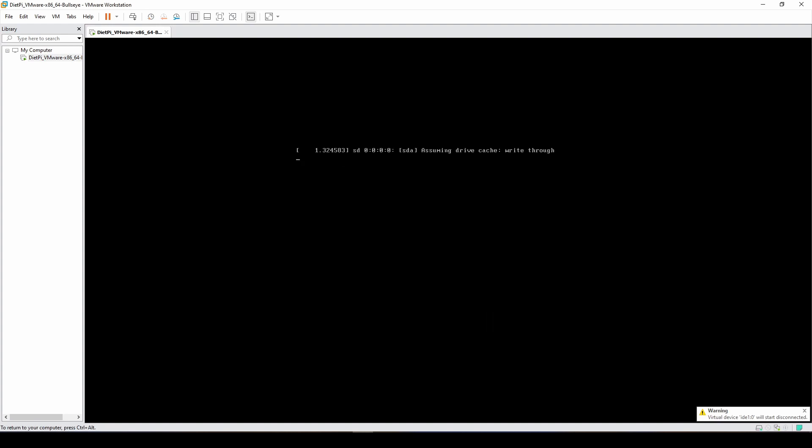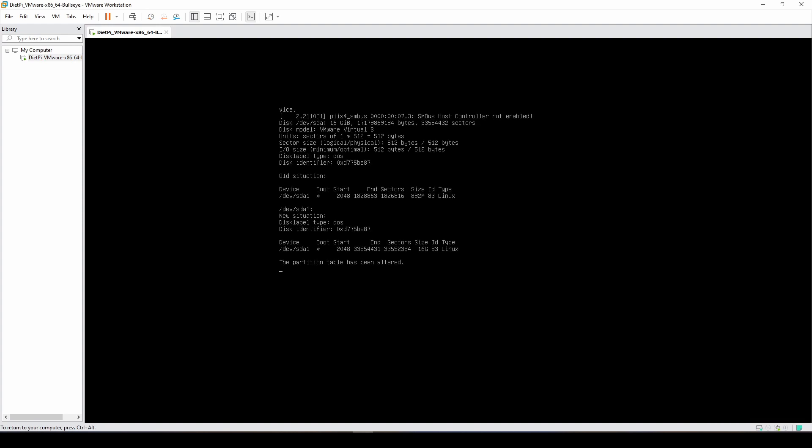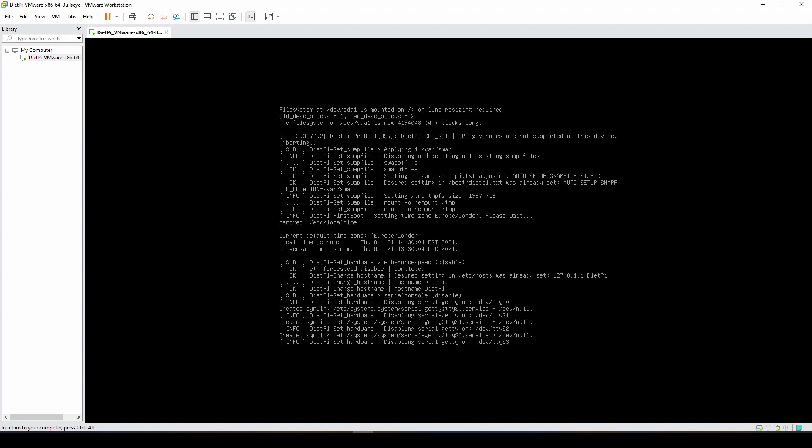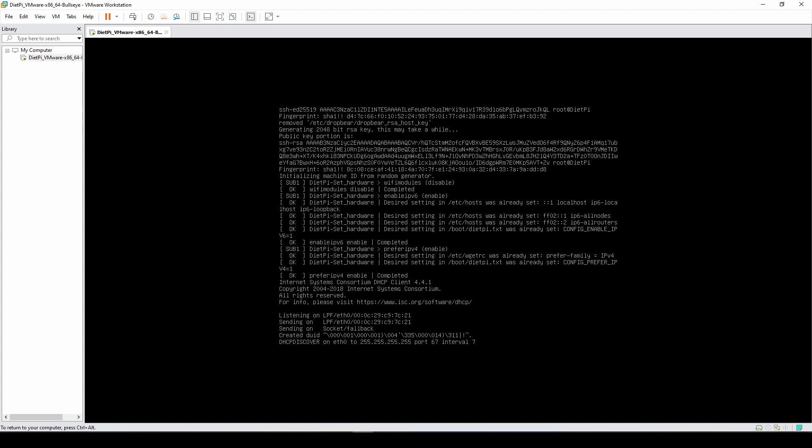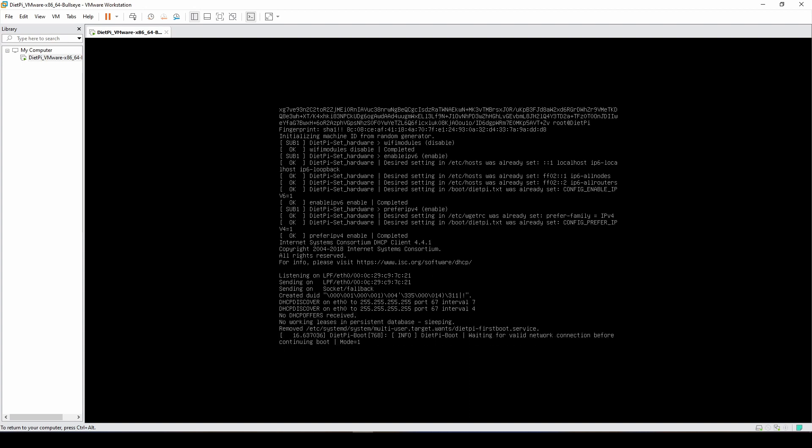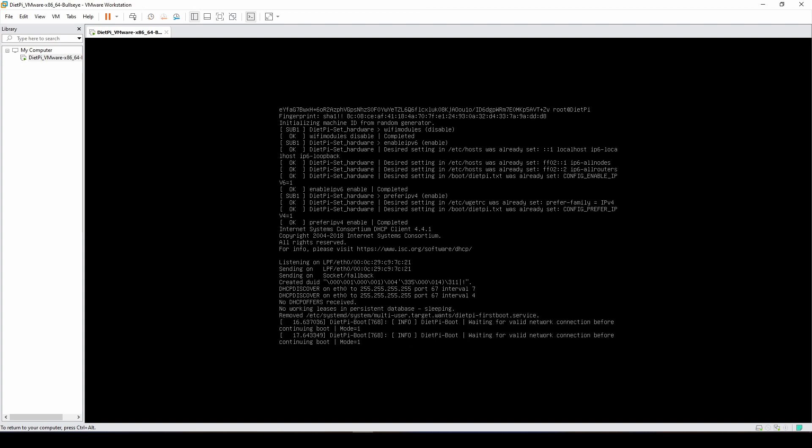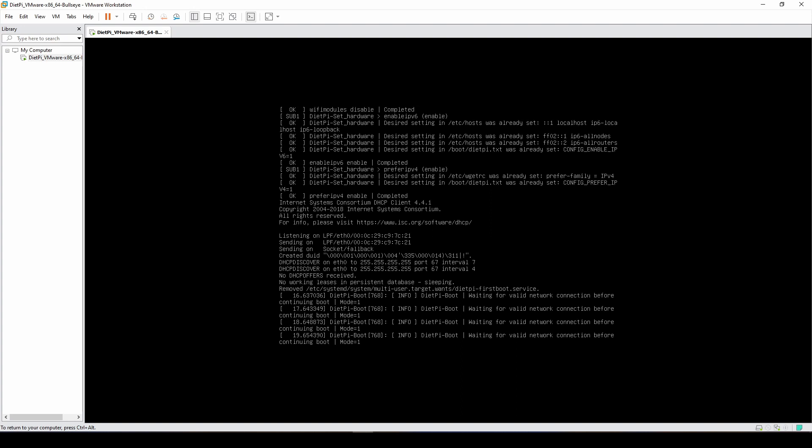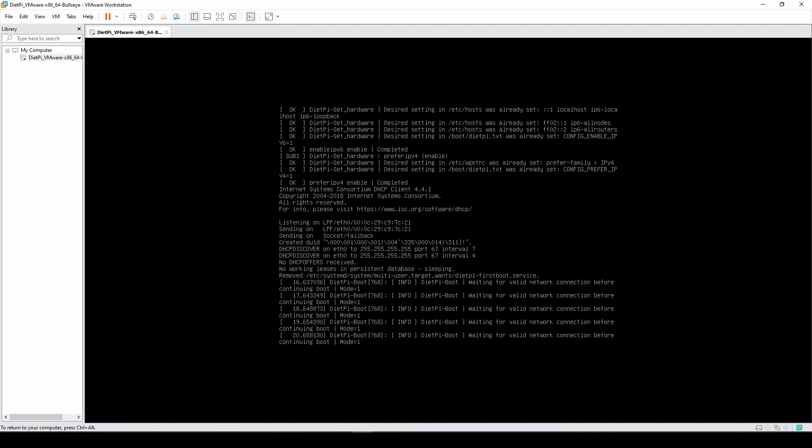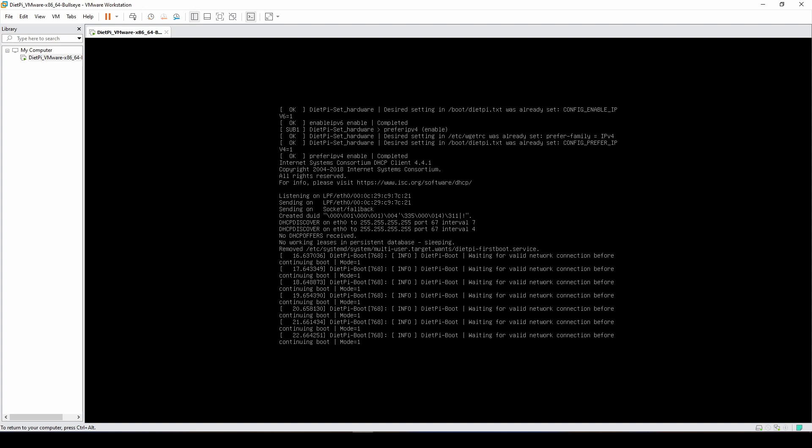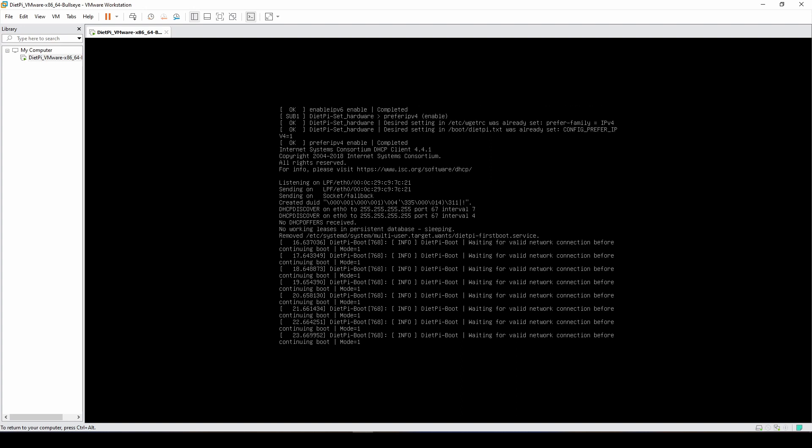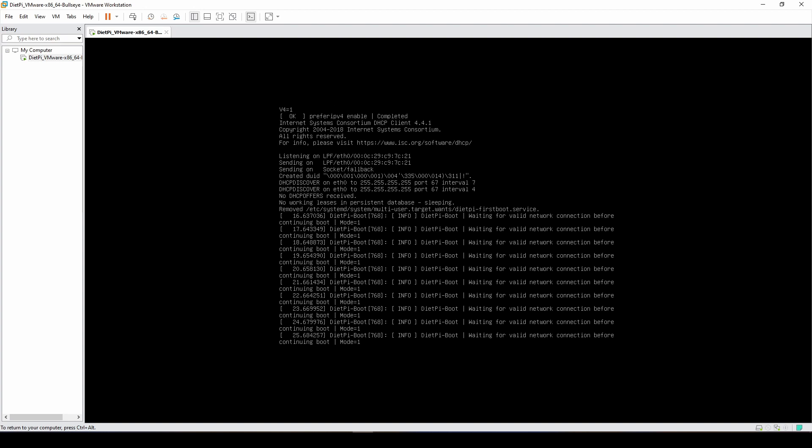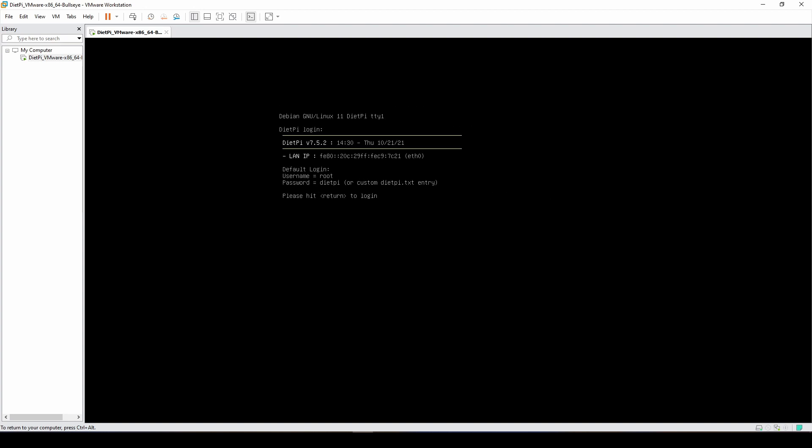By default DietPi will auto-expand to use all the 16 gigs of storage space. Of note, it is much faster. I think last time I used it on a Raspberry Pi 4 with the 4 gigabyte model, it took about 10 minutes to get it up and running with the usual SSD.